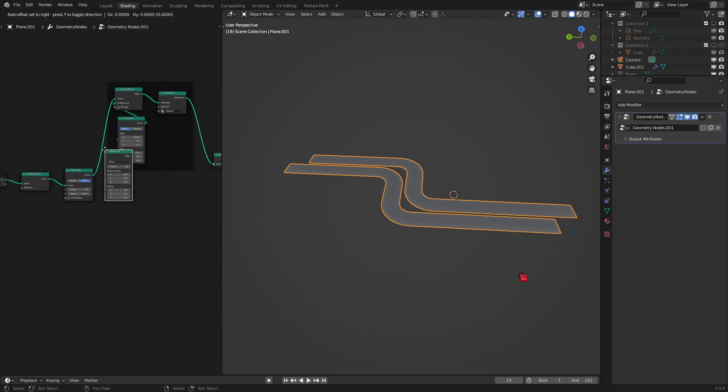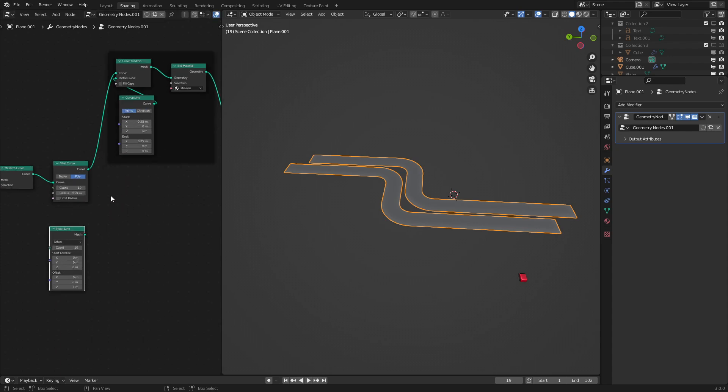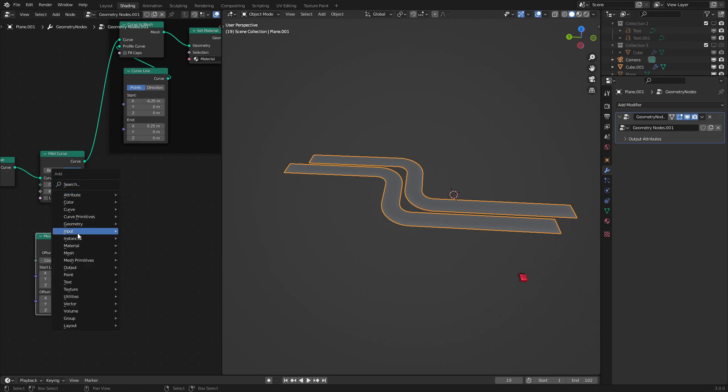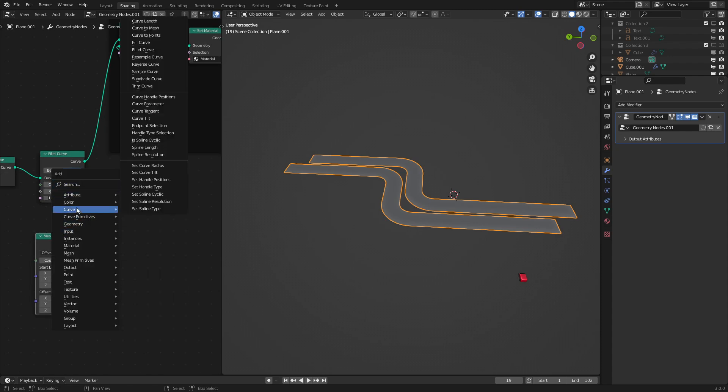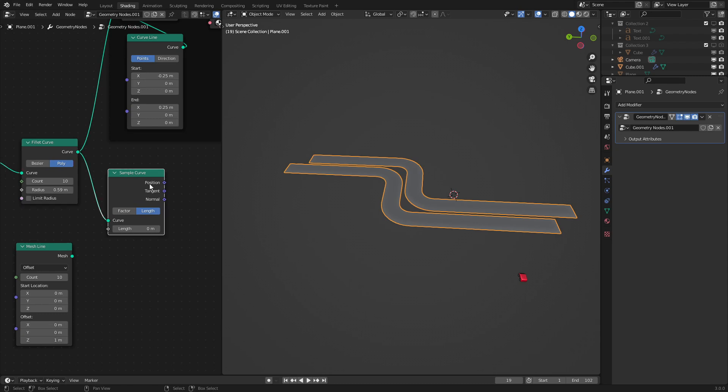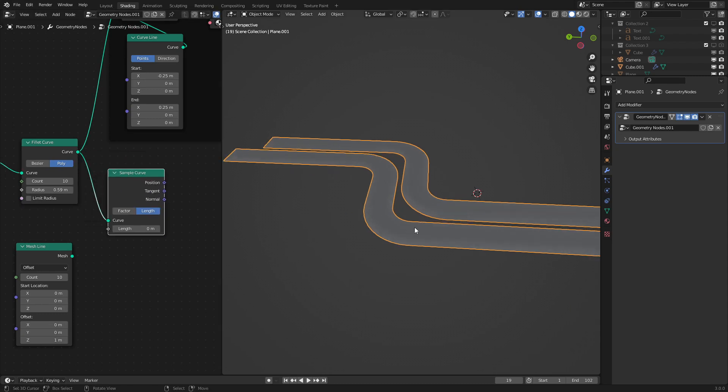So to do that let's use a mesh line. Mesh line I think will work. There we go. And then what we want to use is a sample curve node. Curve sample curve. There we go. And as we could see with the sample curve node we could get the position tangent and normal of a specific point along this curve.